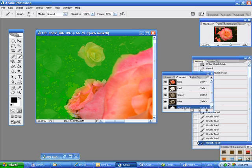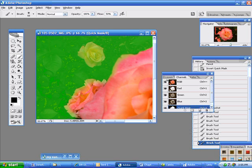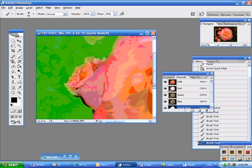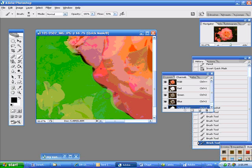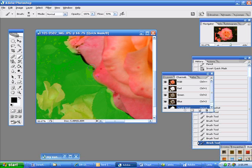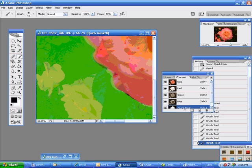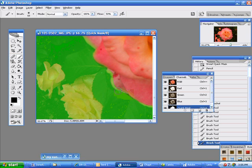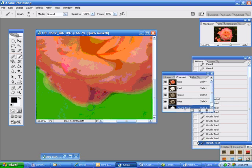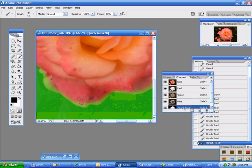And once you make this selection from this mask, you can save it. You can either make a channel of the selection or if you go to Select, Save Selection, it'll automatically go into the channel palette. So there's two ways of saving it.